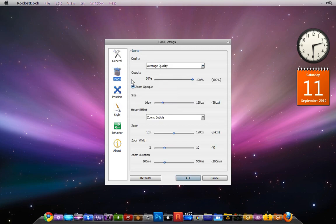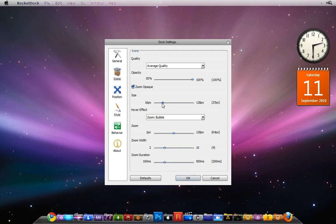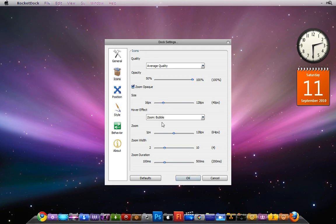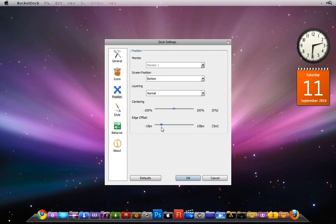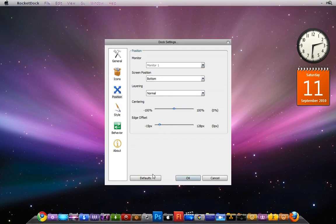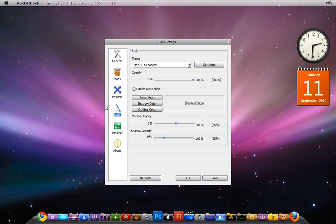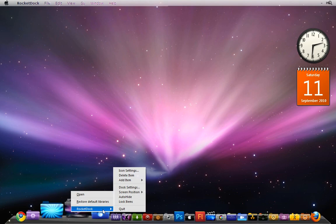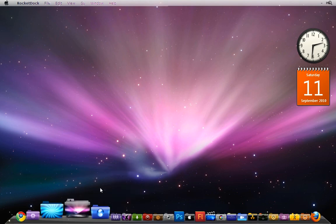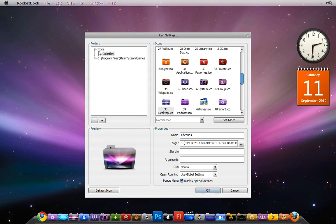You can set it to run at startup, set how big it is for your correct size, and pretty much move it to wherever you want it to be and change how high it is. Once you've put everything on, you just go into RocketDoc icon settings, then Icons, Color Flow, and they'll all be there.